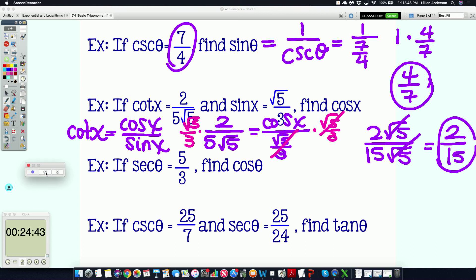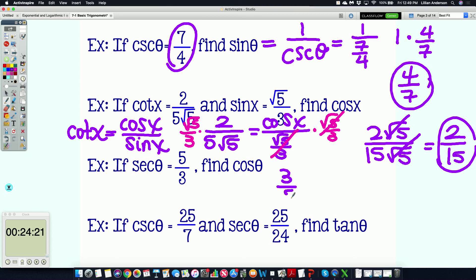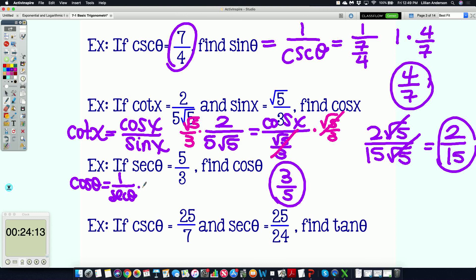Next: if secant theta equals 5/3, find cosine of theta. Secant and cosine are reciprocals of each other. So if secant theta is 5/3, then cosine theta must be 3/5. Using the identity, cosine theta equals one over secant theta. Plugging in and applying keep-change-flip gives us three over five.